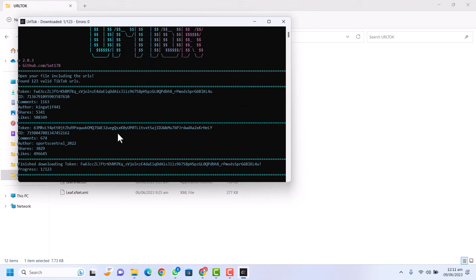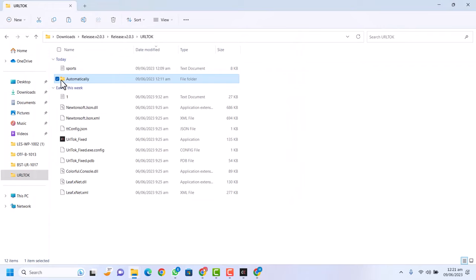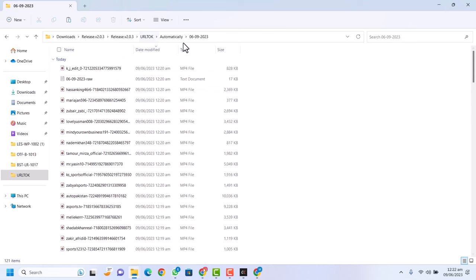The software has finished downloading. You can see 122 videos were downloaded out of 123. Go back to the software folder and open the folder called 'Automatically.' It will have created a sub-folder with the current date — for example, today is the 9th, so open the folder named '9.'